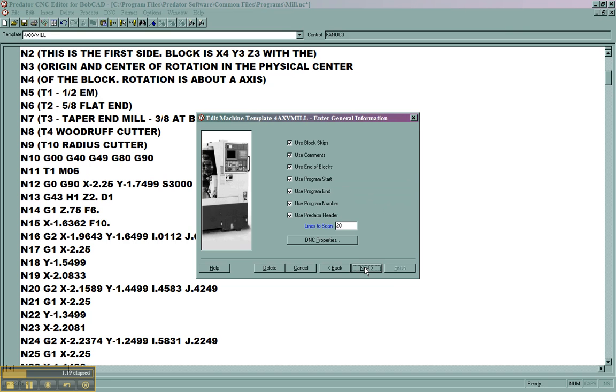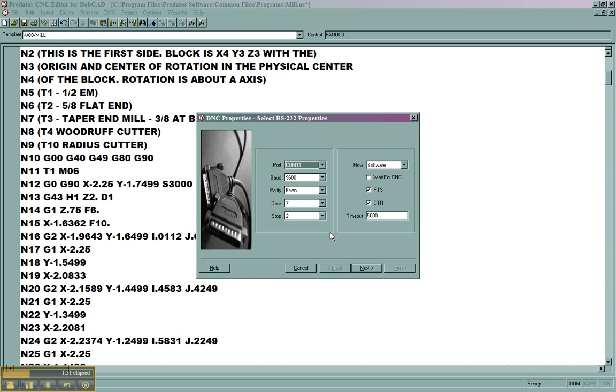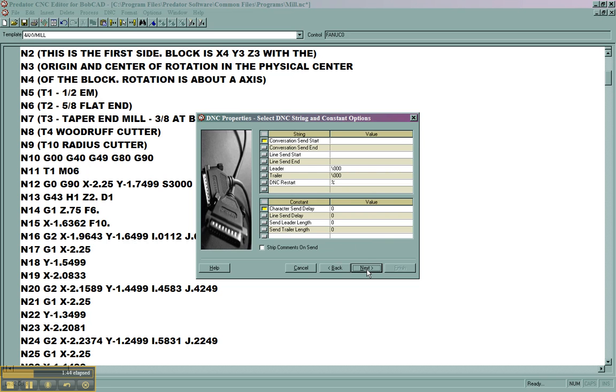We'll hit next. This first page gives some information about what's being used inside of the program. By default, all these should be turned on. You can also set up for individual templates, DNC properties. So you can make your own templates and save the DNC properties. If you have multiple machines, you can send out to them without having to reset this configuration every time.